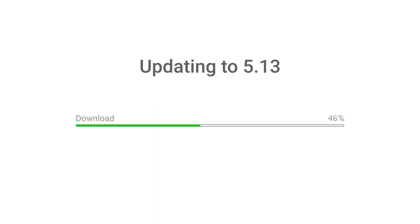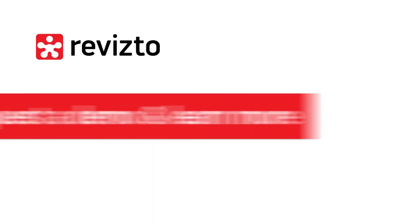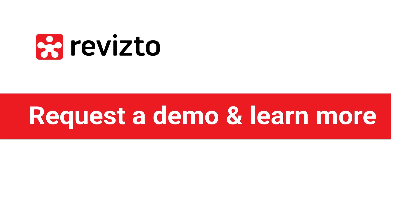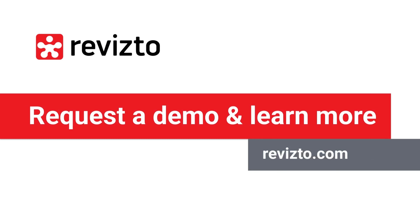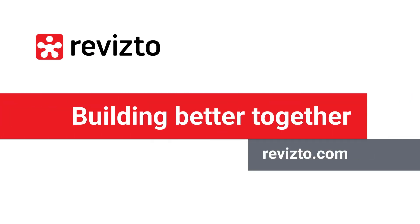Download Revisto 5.13 now to get access to these new features. Or request a demo and learn more at Revisto.com. Building better together.